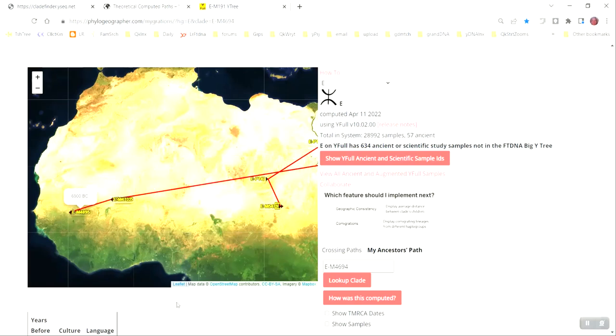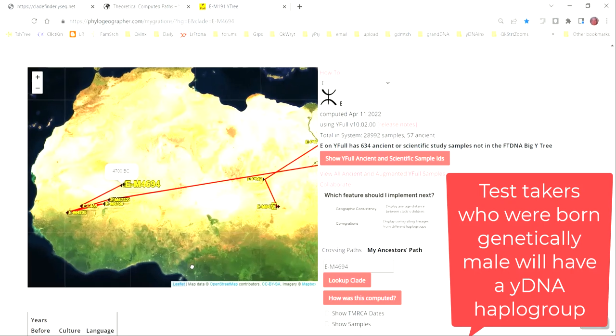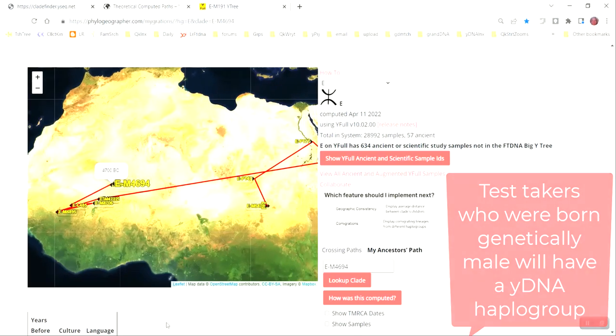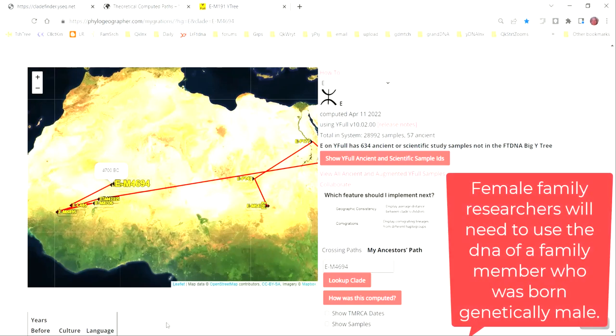Thanks for joining me today. I want to show you how to find out the Y-DNA haplogroup of your test if you've tested on Ancestry.com or MyHeritage or 23andMe. 23andMe already gives you your haplogroup and there's a neat tool that will look at your raw DNA file if you were born a genetic male.